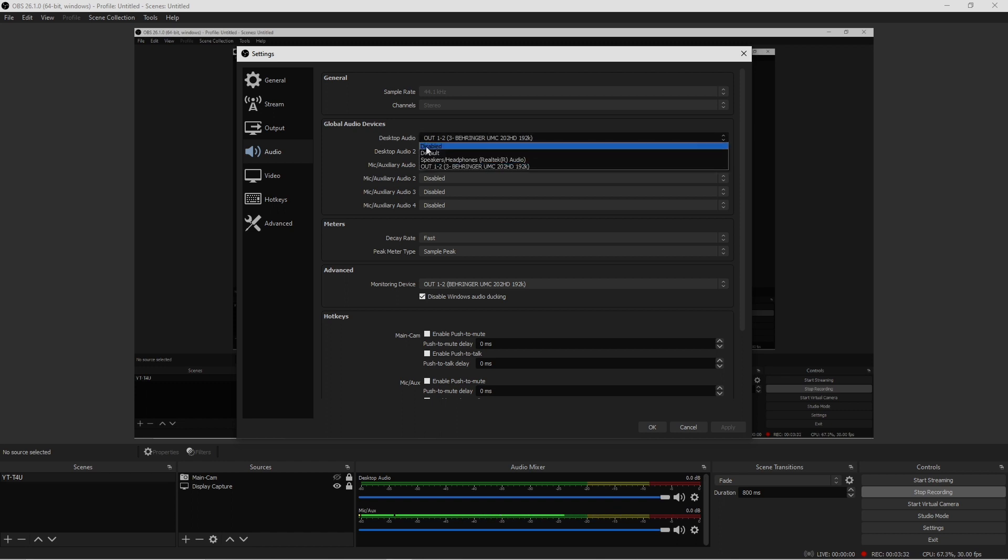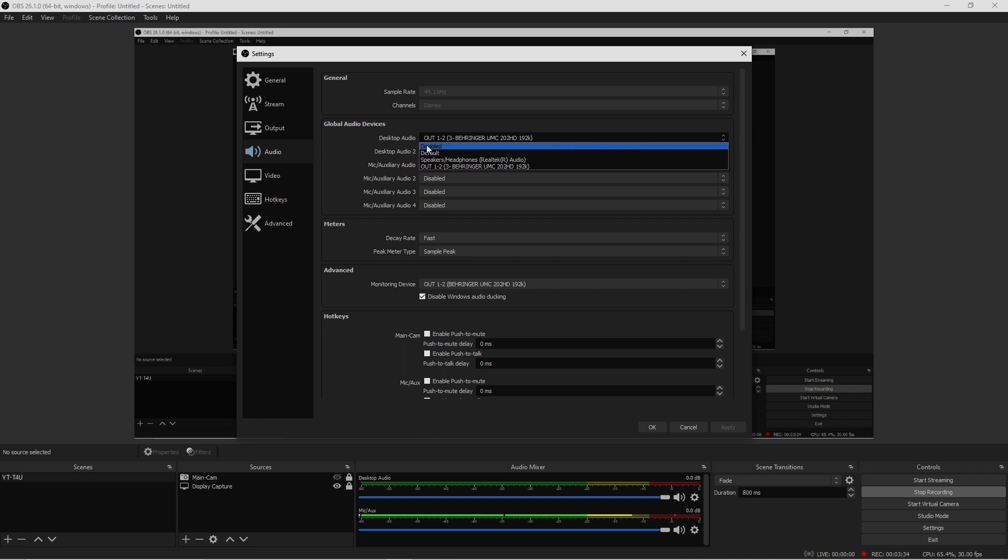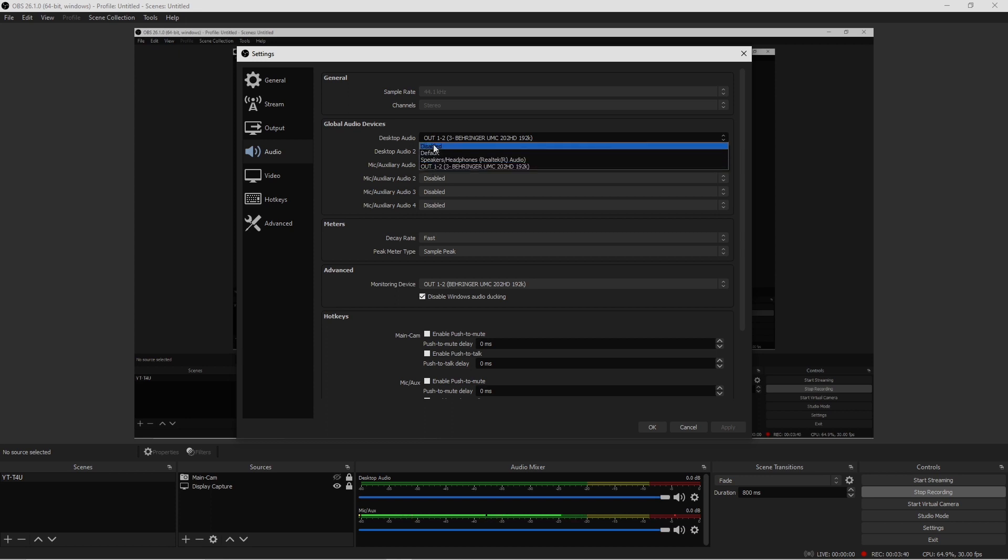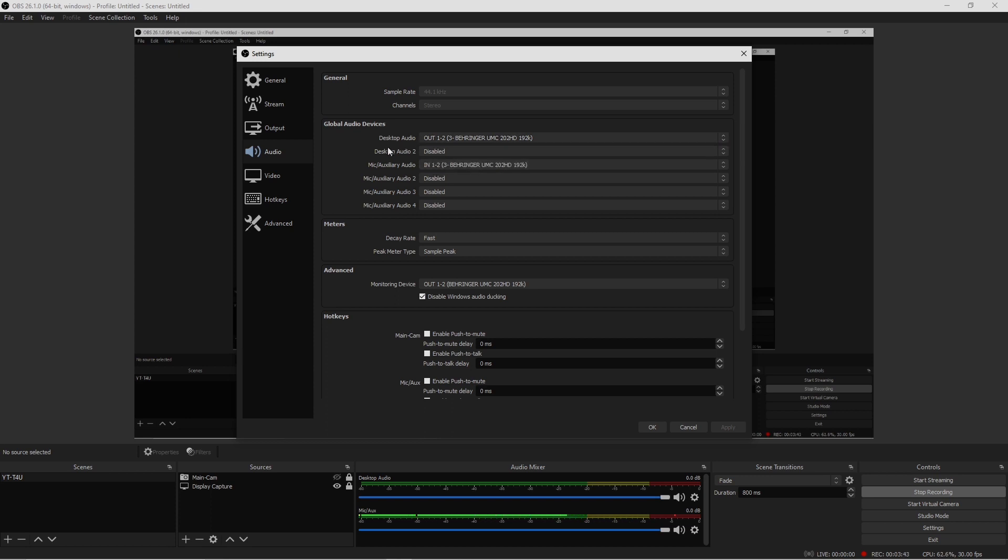At first it might say set by default or it could be set to disabled. So you have to physically go in here and figure out which device you are using to capture audio. Once you select that, make sure you keep the desktop audio to disable.